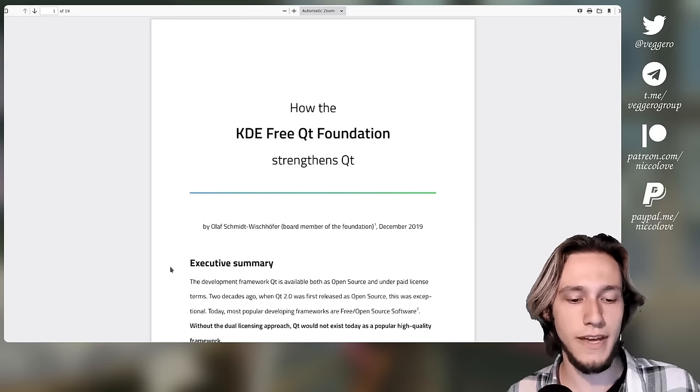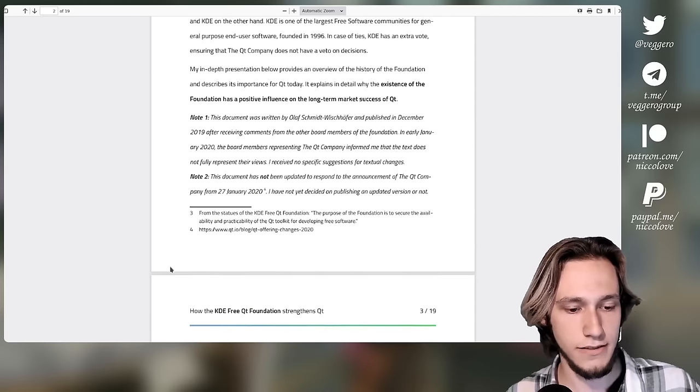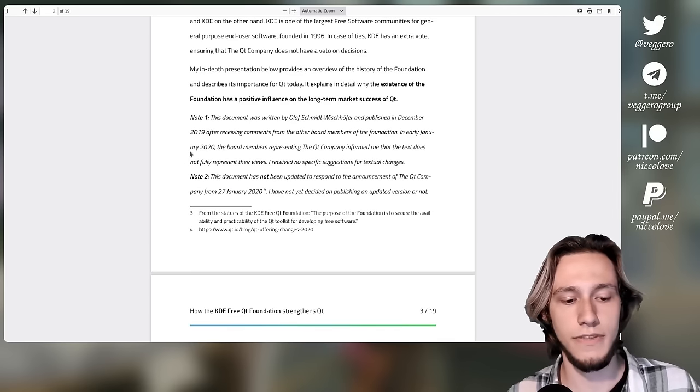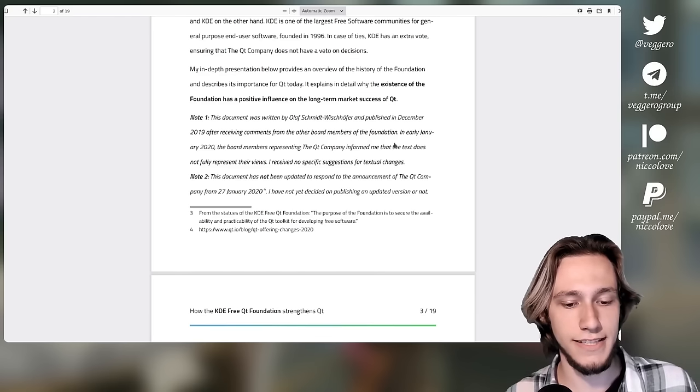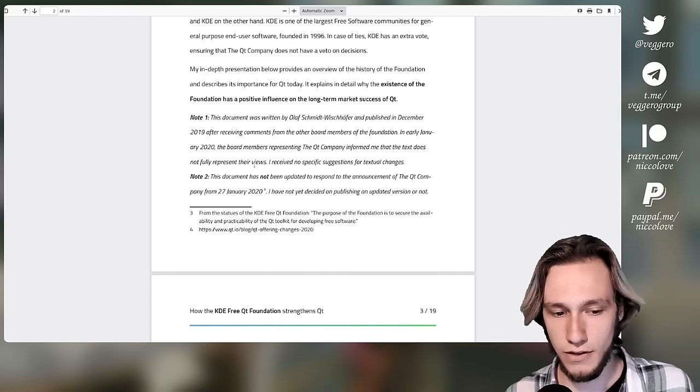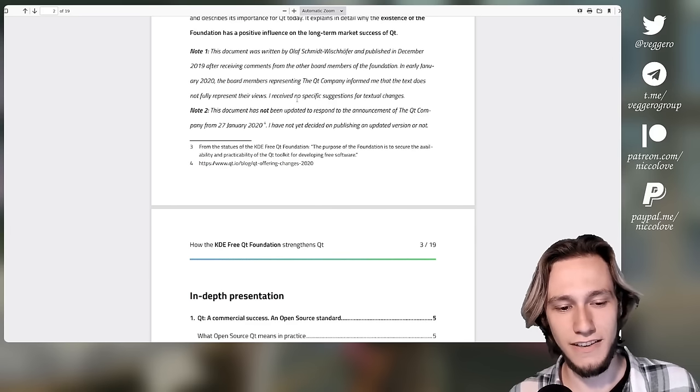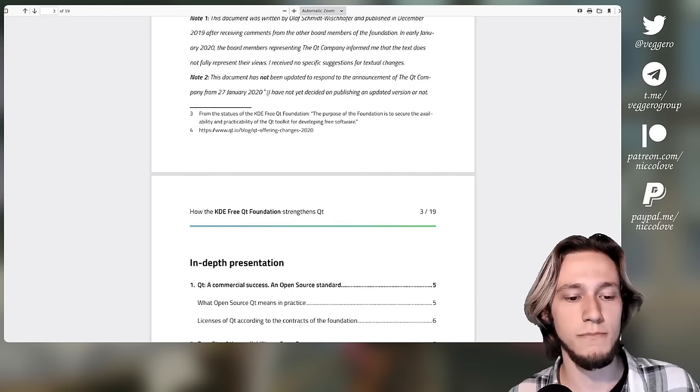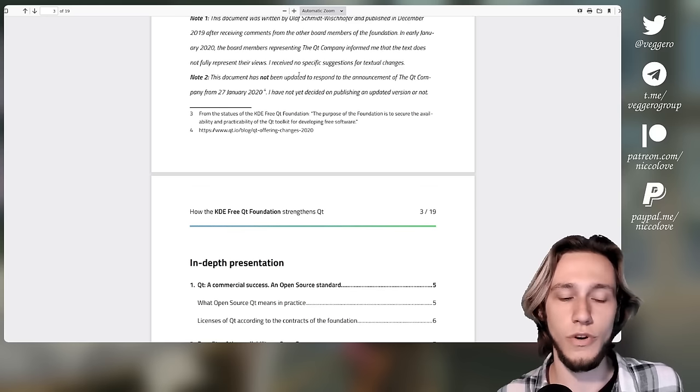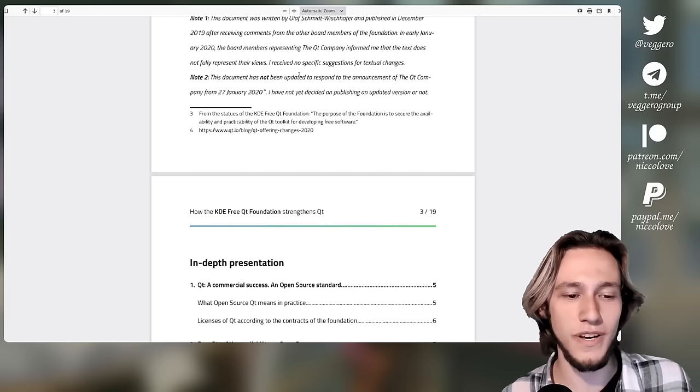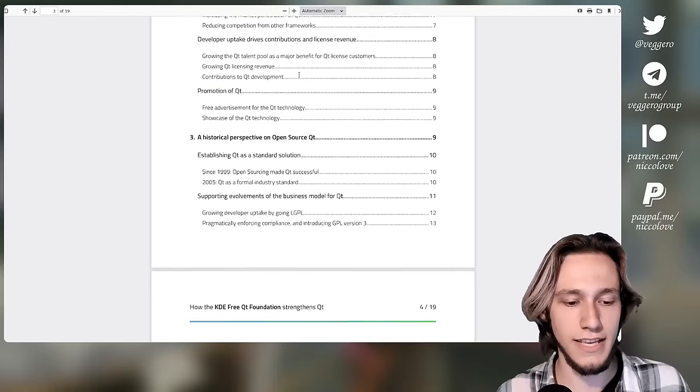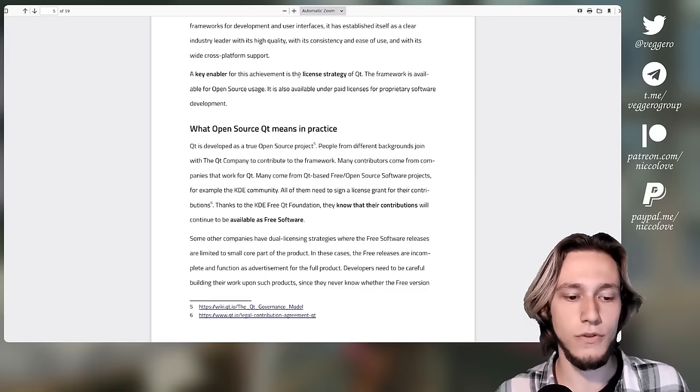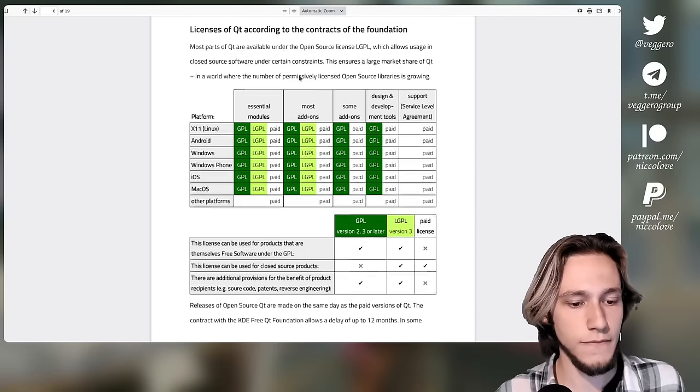Now, since this document, some things happened. And this is noticed in the document itself. Number one, Qt actually said that this text does not fully represent their views. Okay, they did not give specific suggestions for what to change, but also it has not been updated to what happened in 2020. Still, it does give a good overview of what is the agreement.